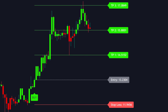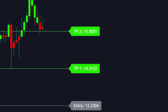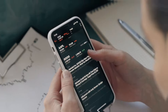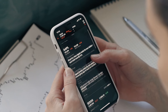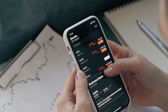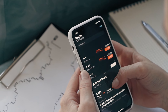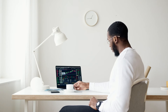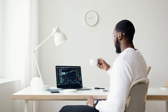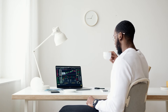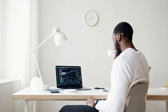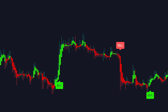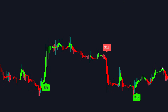It also guides you on when to exit by placing take profit levels on your chart. While I primarily apply it to crypto markets, it works well in any market — be it forex or stocks. The simplicity of the indicator makes it accessible to traders of all skill levels.